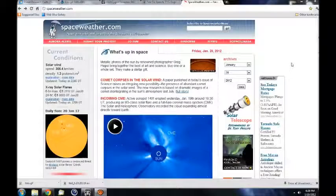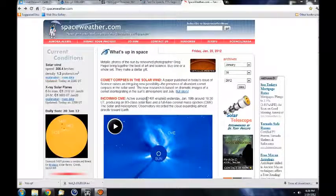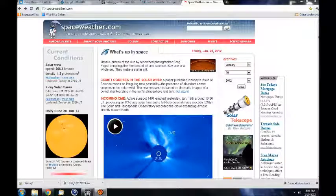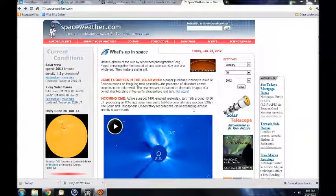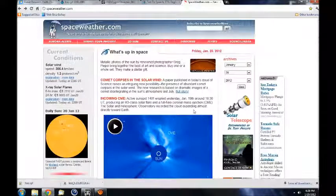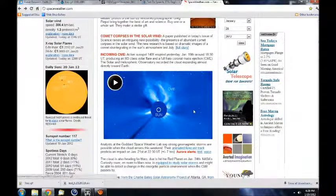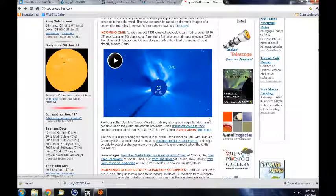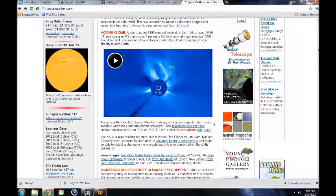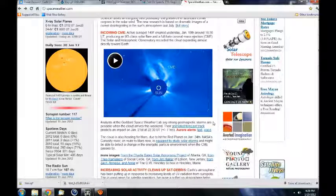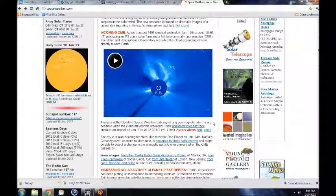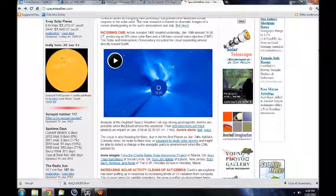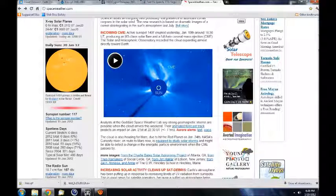Incoming solar CME on January 21, 2012 at around 22.30 UTC. Active sunspot 1401 erupted yesterday, January 19 around 16.30 UTC, producing an M3 class solar flare and a full halo-coronal mass ejection.